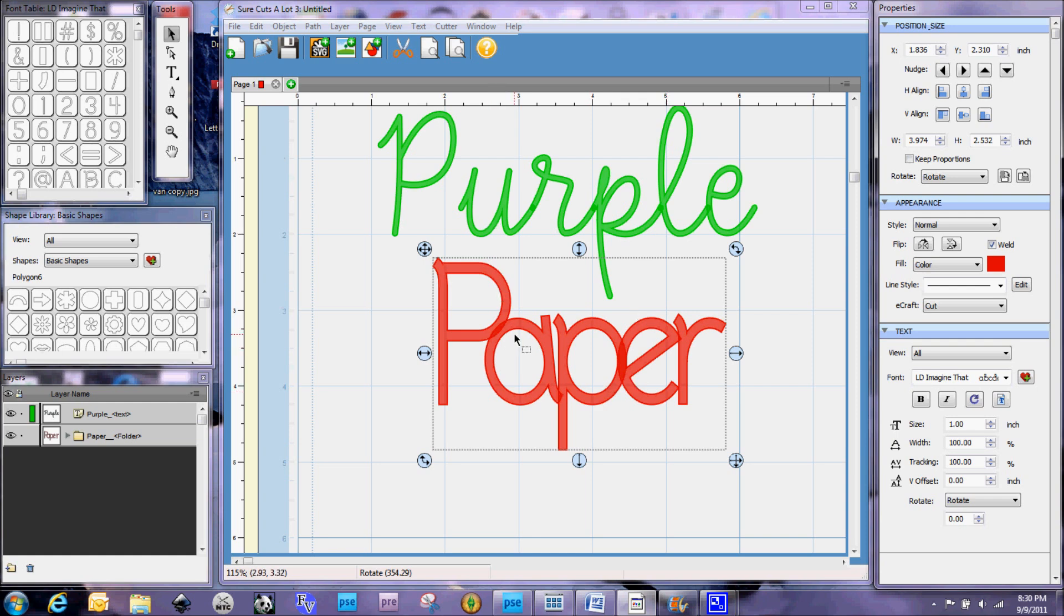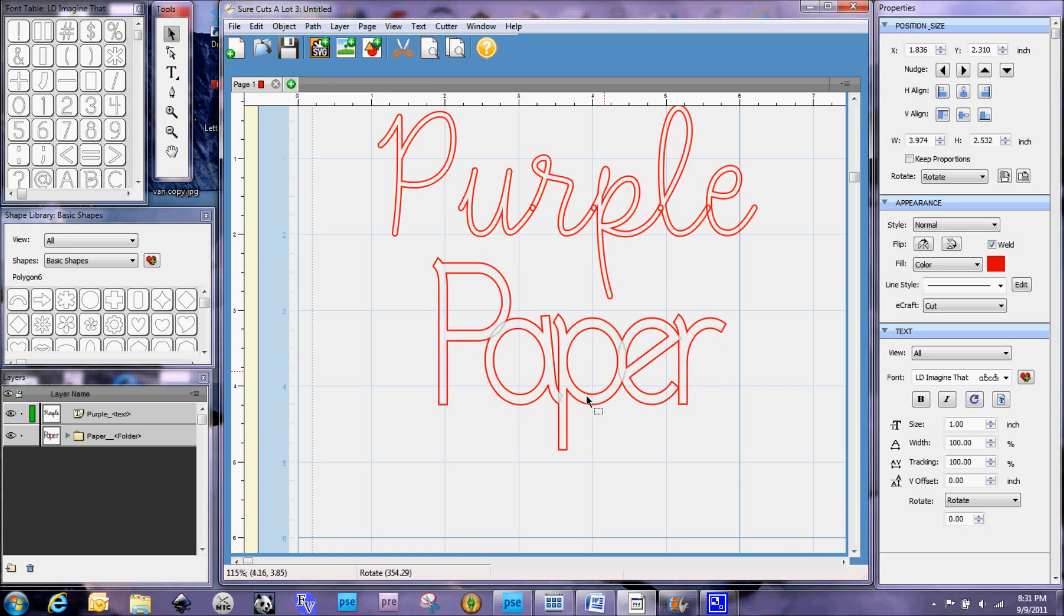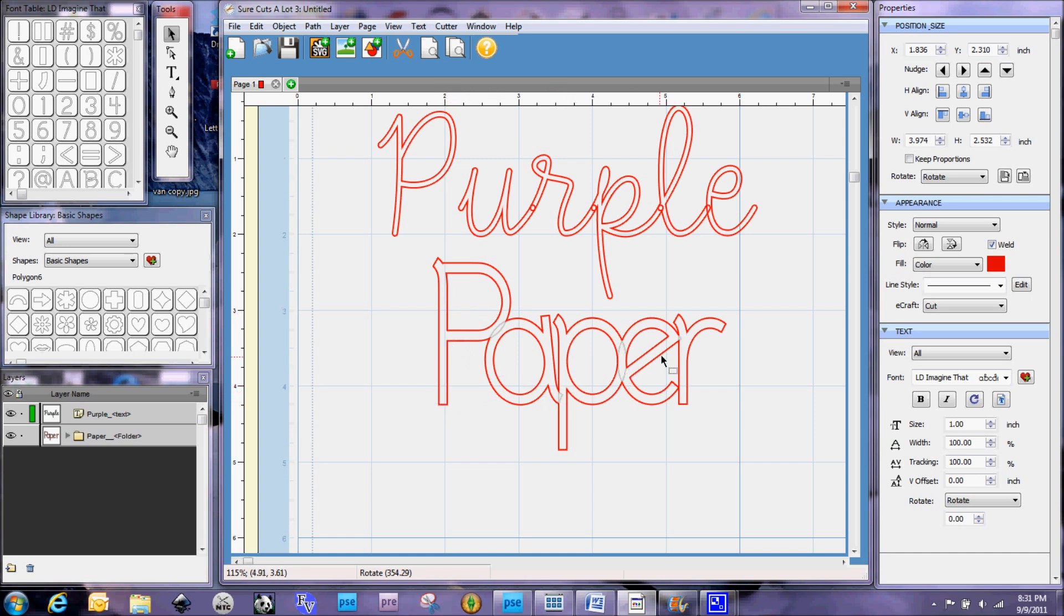Now, in order to see that it is Weld, you have to select this preview screen up here. And then you can see that these gray lines are grayed out. Those are lines that will not be cut. The red line is where your blade is going to cut. So you can see that everything here is welded.